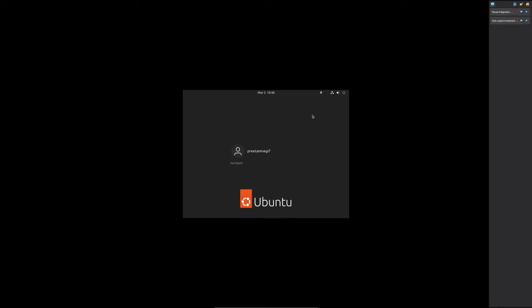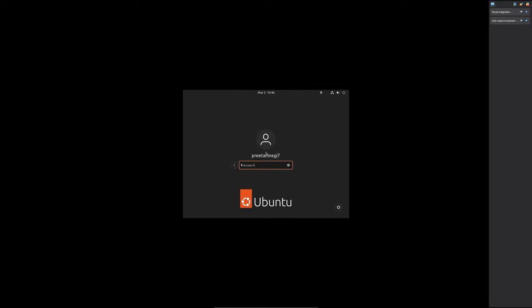Now it seems that Ubuntu installation is at final stage. So now let me click here on my username which I initially set up and now I'm going to enter my password.